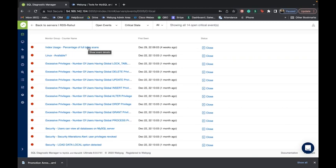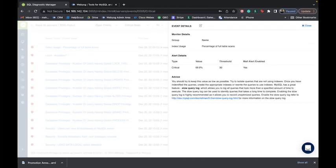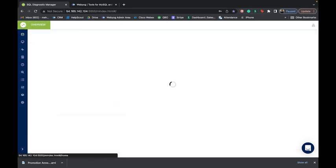These are the critical alerts being thrown by the tool. If you click on a particular critical alert it will tell you what it exactly is, what the threshold values were set for a particular monitor group, and what the current value is that triggered this alert. Not only will it tell you what kind of alert it is, but the tool also gives you advice on what you should do to ensure these critical alert events do not occur again in your MySQL environment.